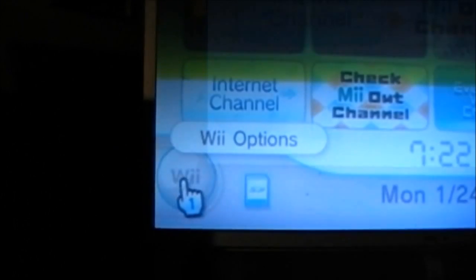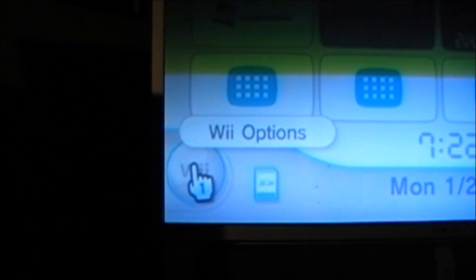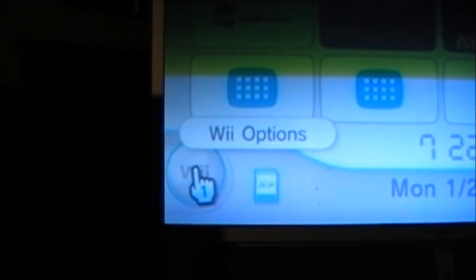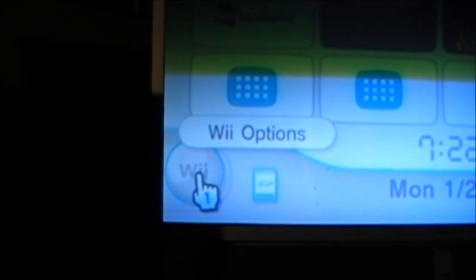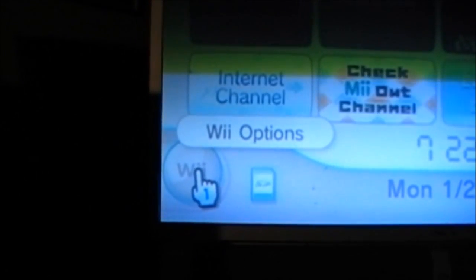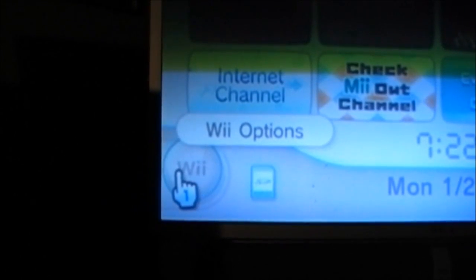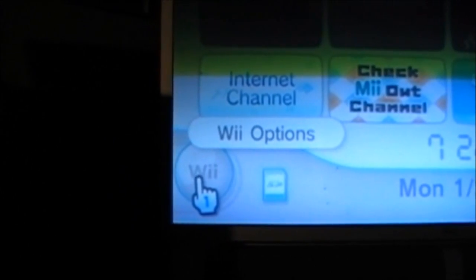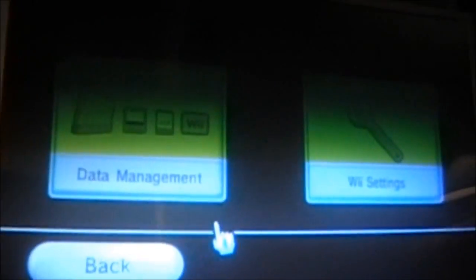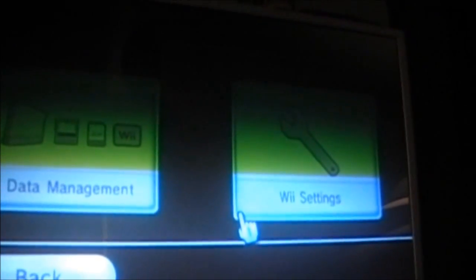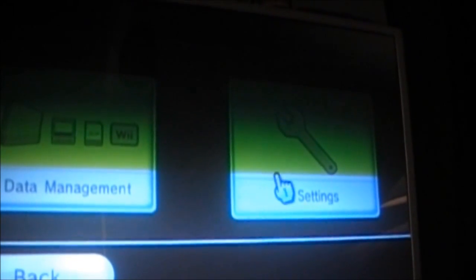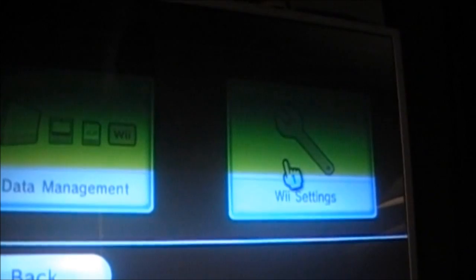Once we are at the main menu, we are going to the bottom left and selecting the Wii options button using the A button on your controller. At this menu, we are going to select Wii Settings on the right.